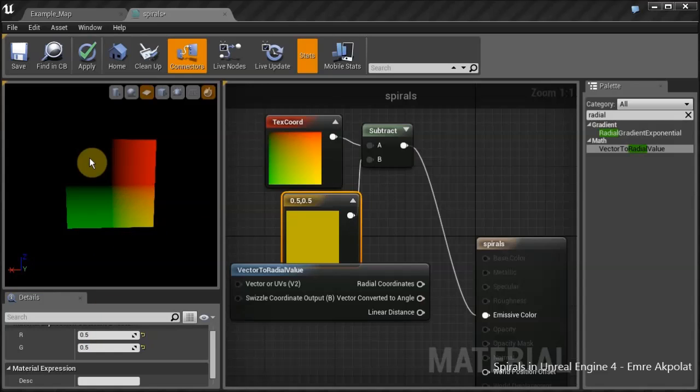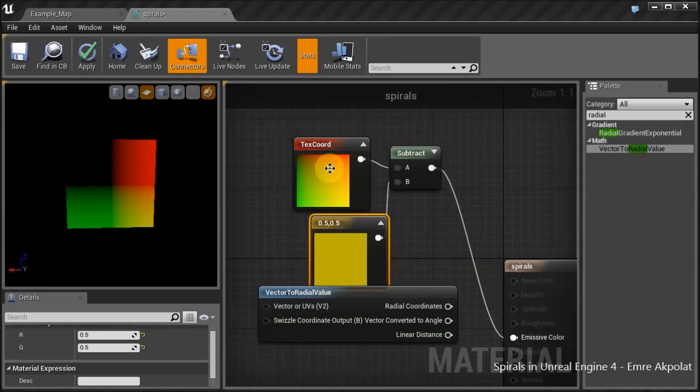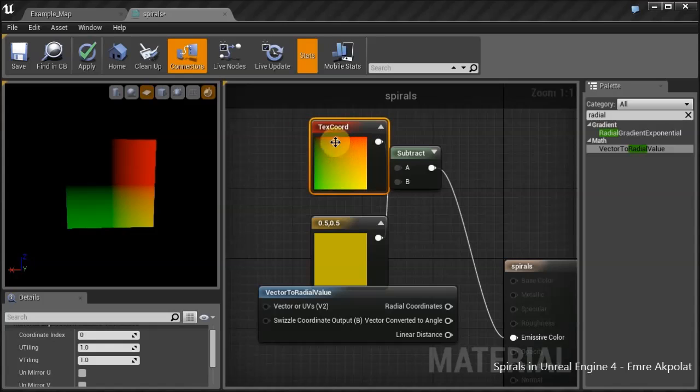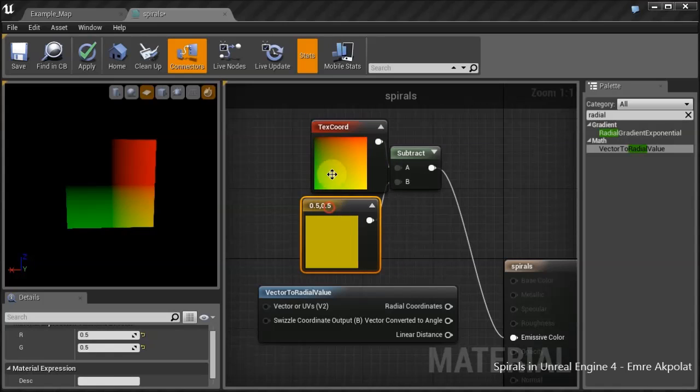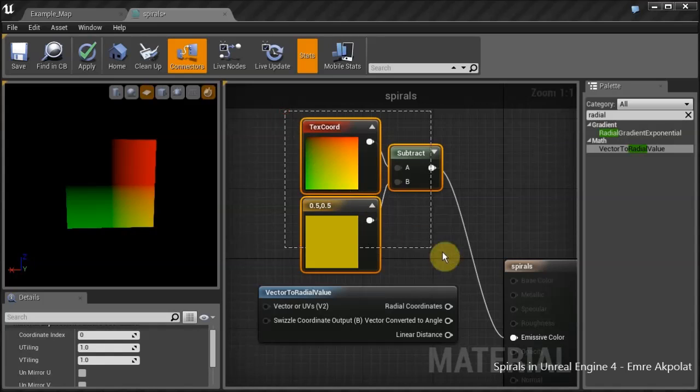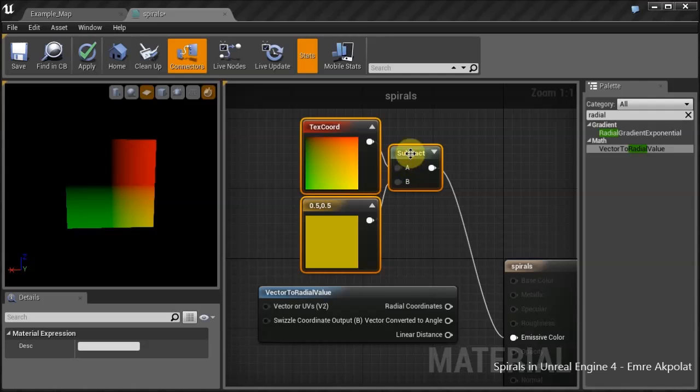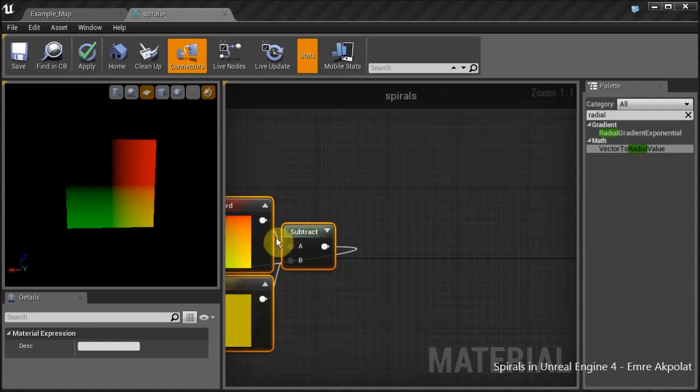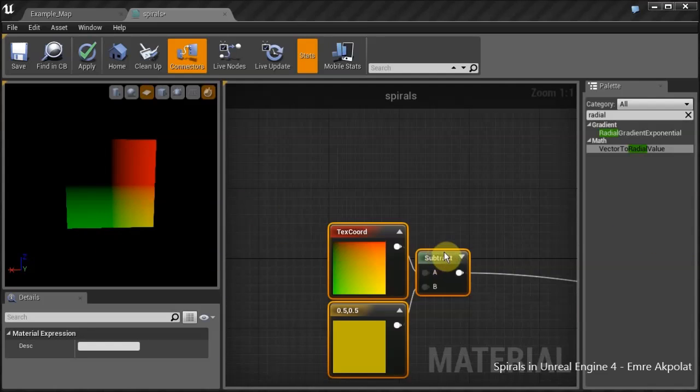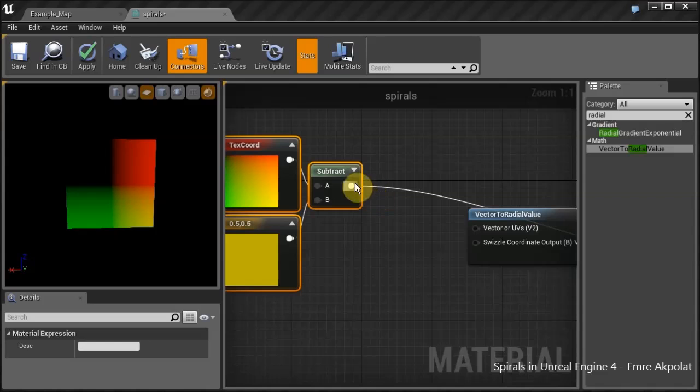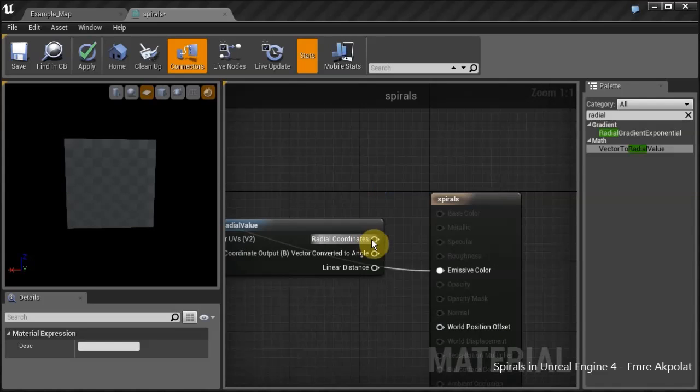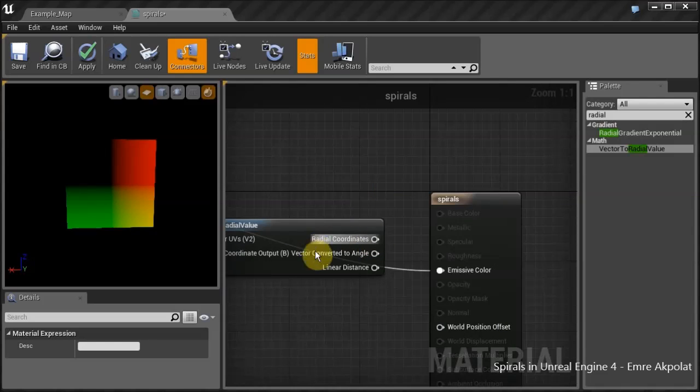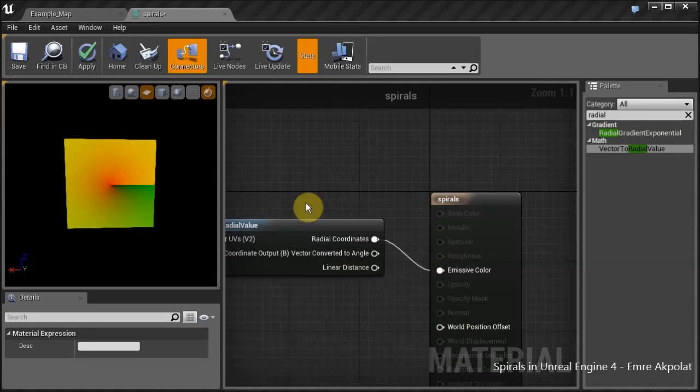We will create a two-component vector by holding down 2 on the keyboard and left-clicking. We need to give this 0.5 in both components. Now we have zero at the origin. We have minus values here, so it also appears black. We will connect these to the input of the material function and connect the output like this.